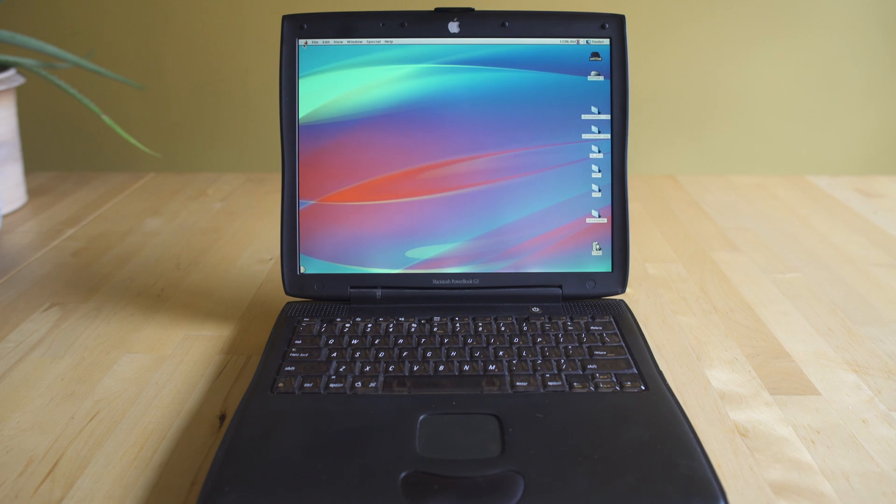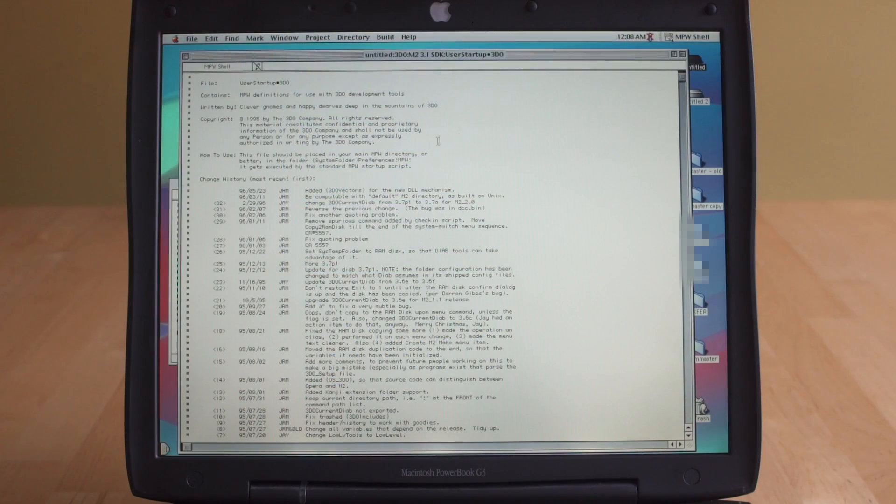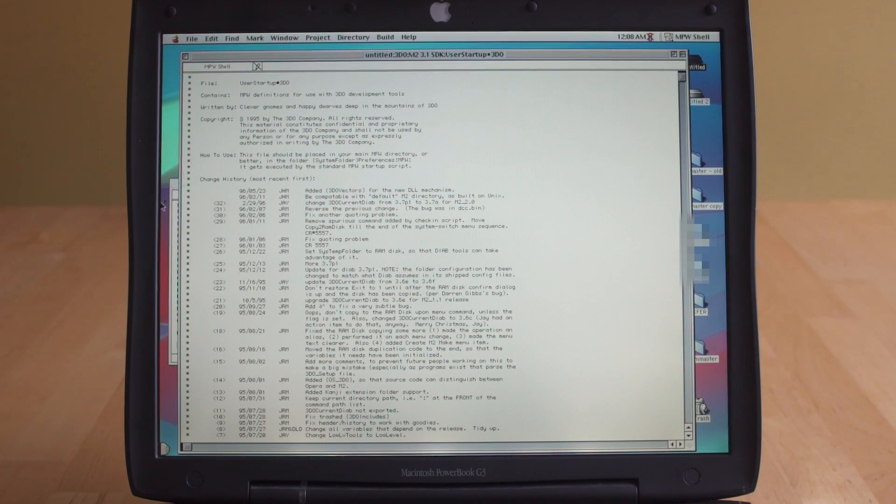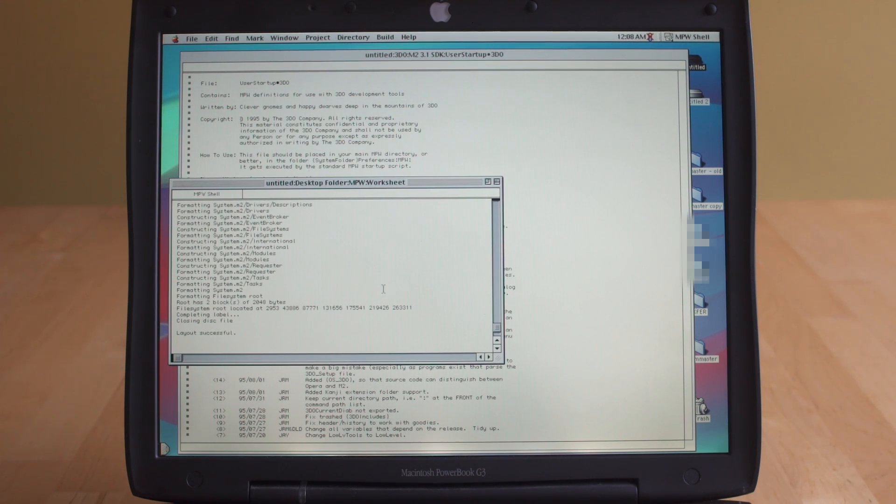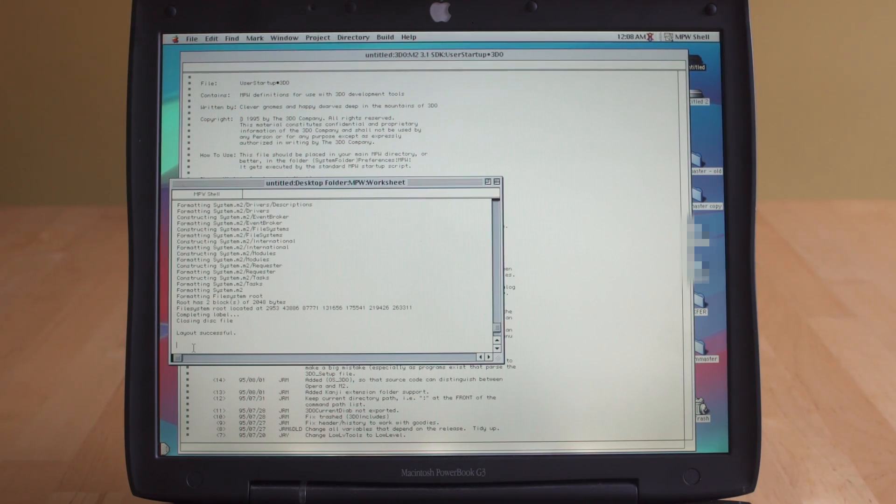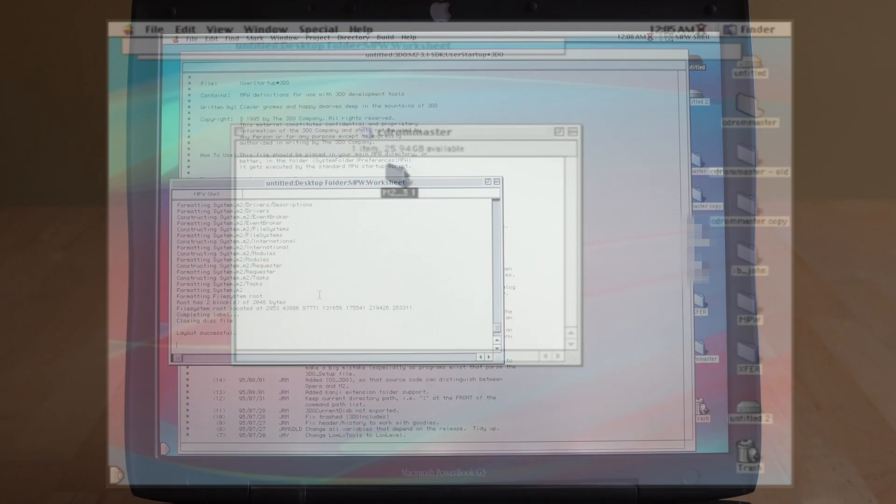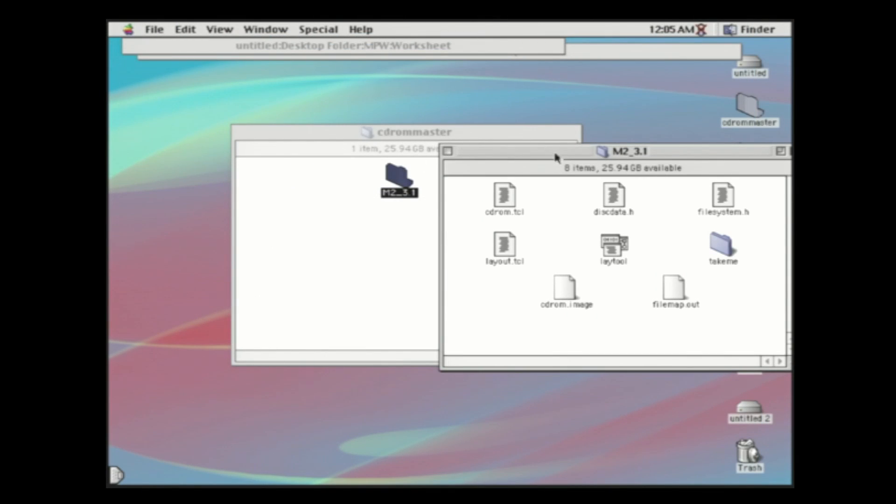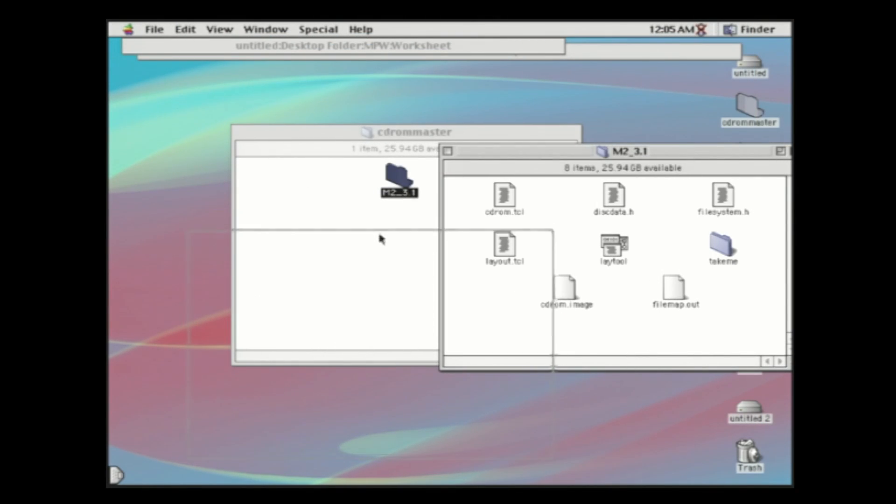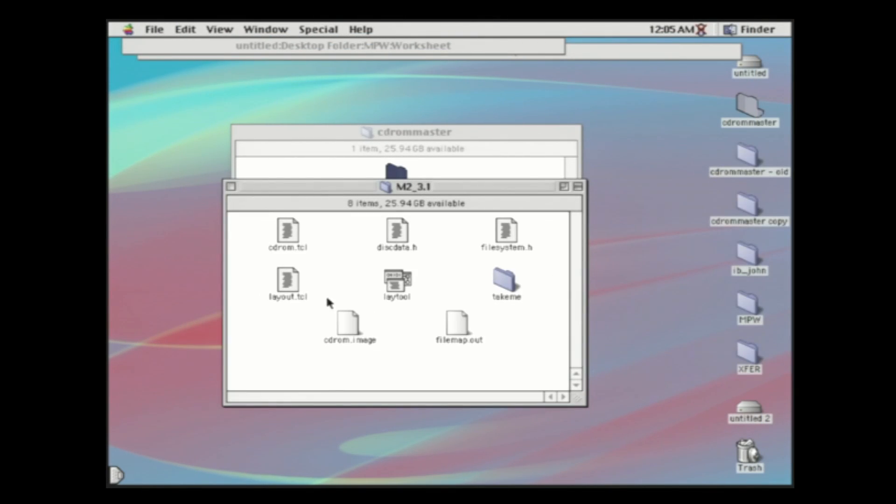But the good thing is we do have an SDK installation that we can use, and we're able to recompile disks. Because if we just take the assets off the disk for Tobe Polystars and put them in a custom folder, we can use the layout tool to be able to create a new 3DO M2 formatted disk with those correct system folders in there.